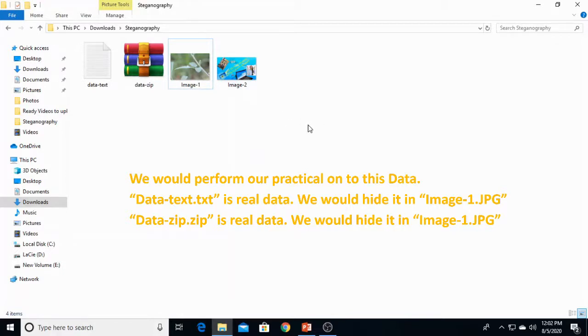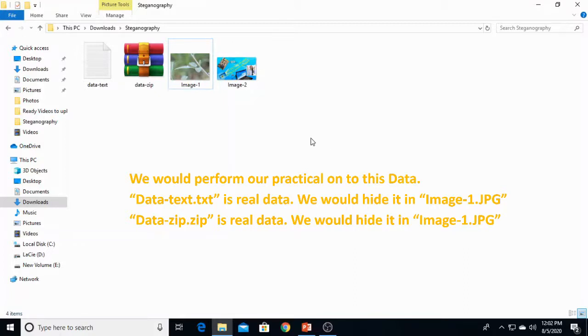After hiding, we would compare the image result, the real image and the image which contains data. After comparing, we would also extract the data from images.